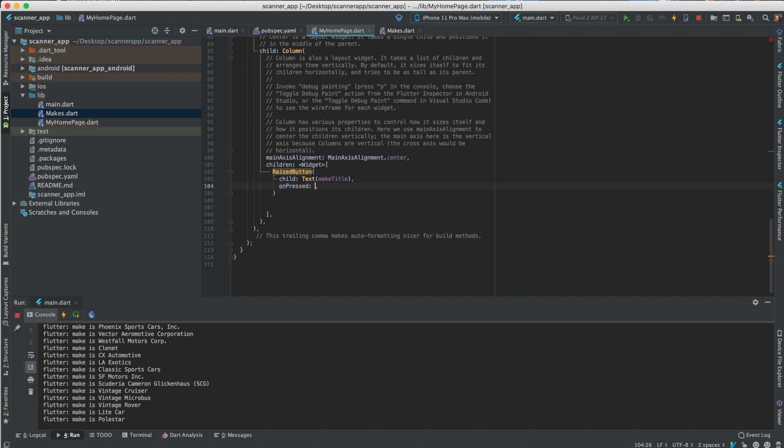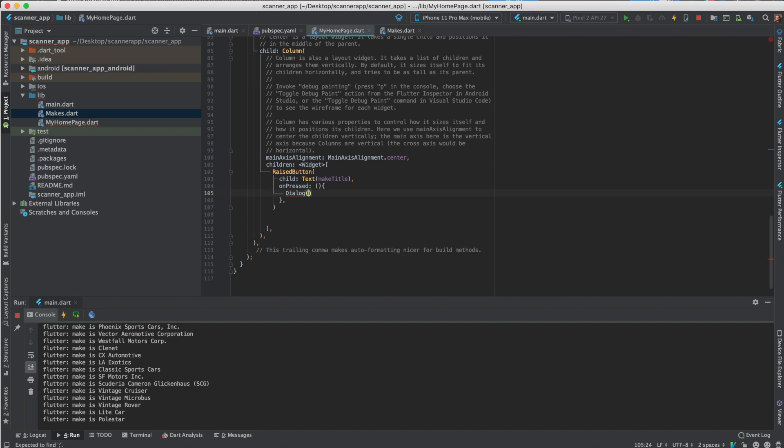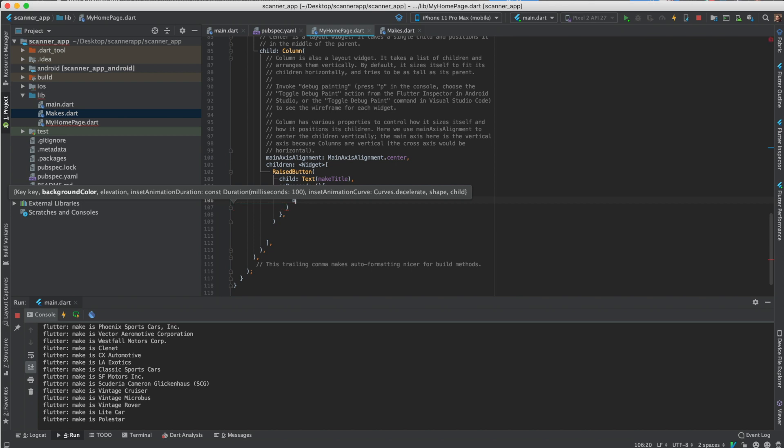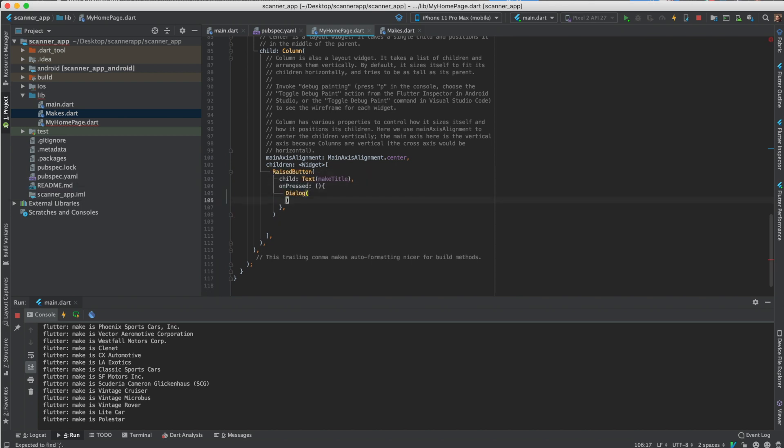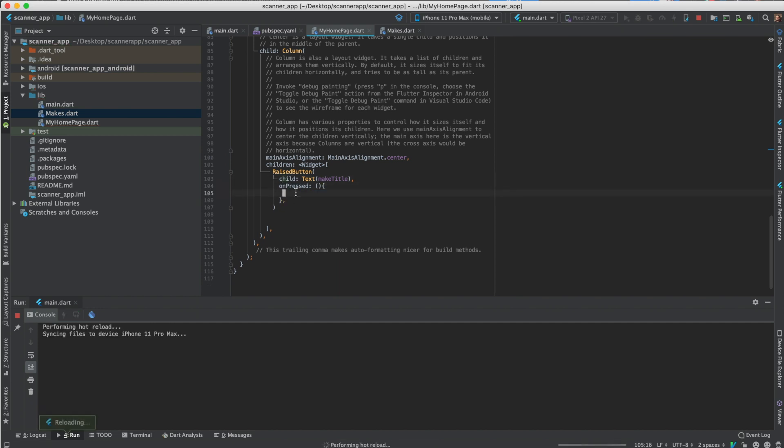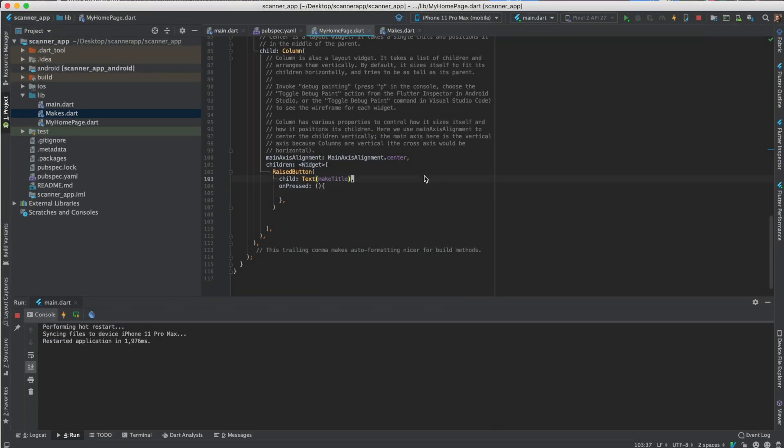We'll do a text box as the child for the raised button and do the next title. And then the on press will do a dialog.